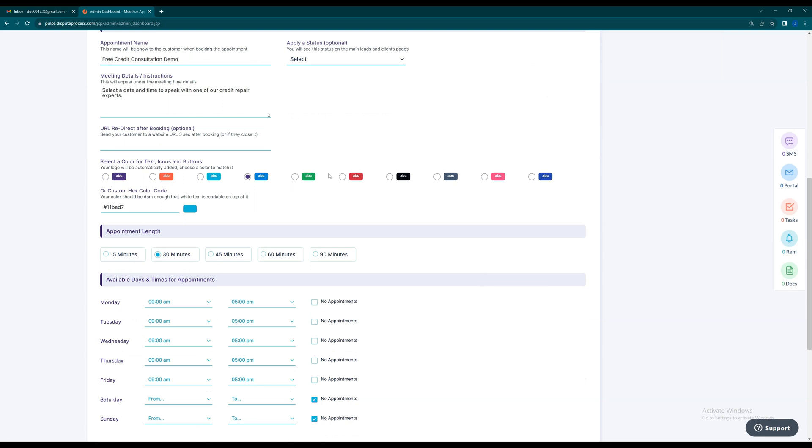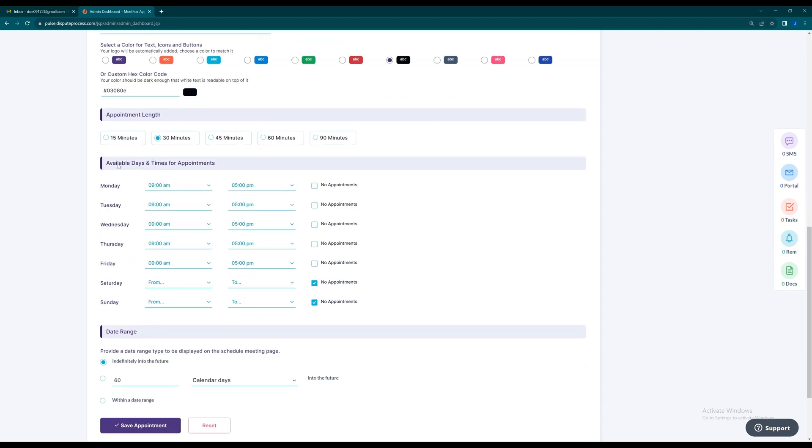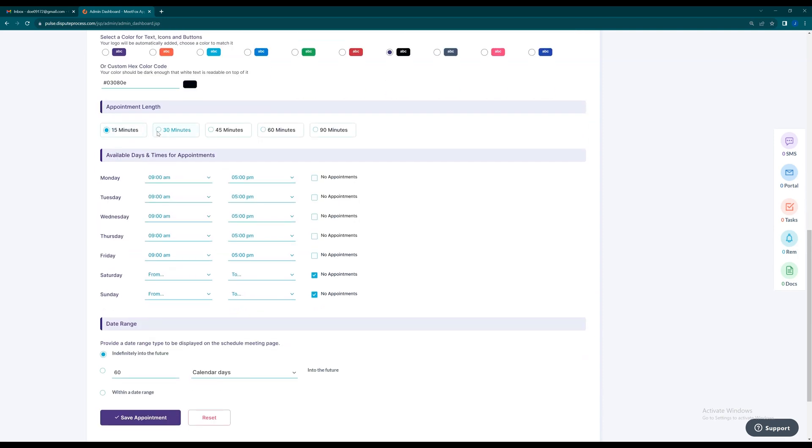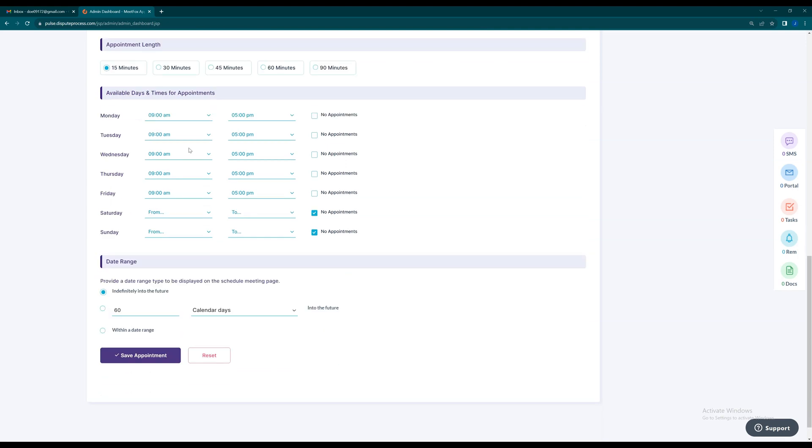Customize the appearance with colors or use your logo's color. Choose the appointment length and set your available days and times for appointments.